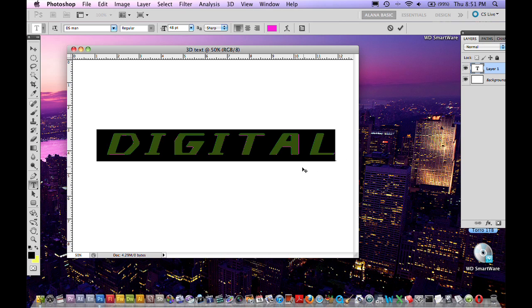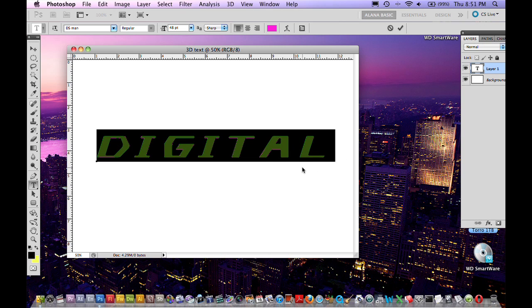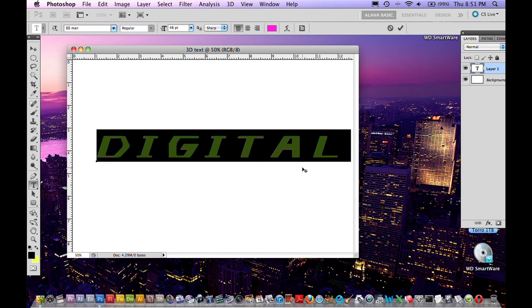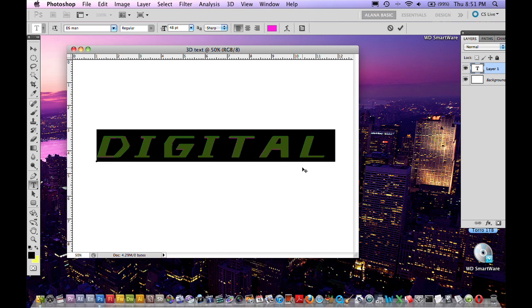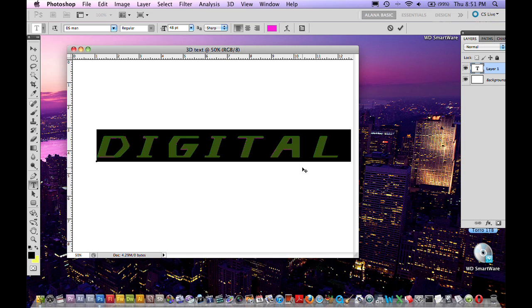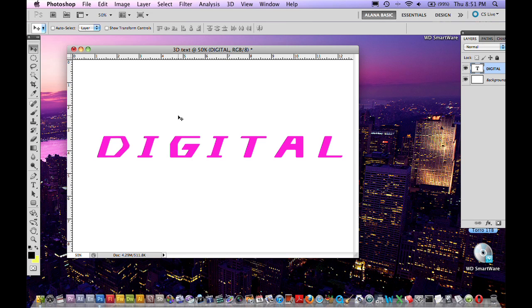Now if you want to space out your letters a little bit more, hold down ALT and press the right arrow key to space them out like that or the left arrow key to bring them closer together. So I'm going to space them out a bit like that. Click the arrow tool.